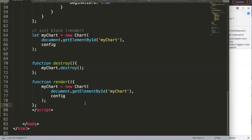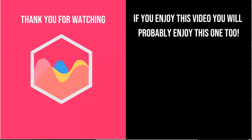That's basically it. Thank you for watching this video and I hope you enjoyed it. If you enjoyed this video, you probably will enjoy this one as well. If you're interested in Chart.js, check out in the description box the link directing to my Chart.js course where you can learn everything about Chart.js. And finally, make sure you subscribe to my channel.